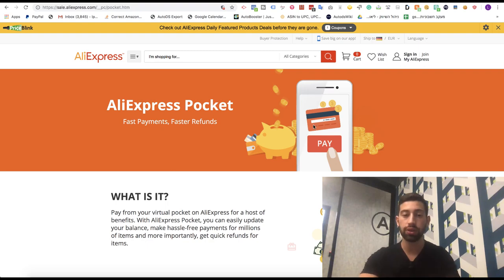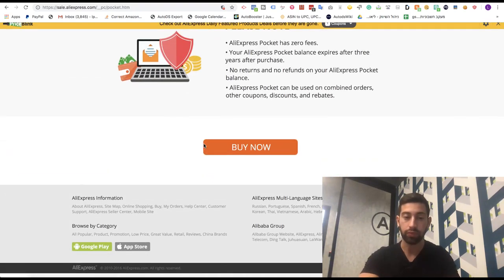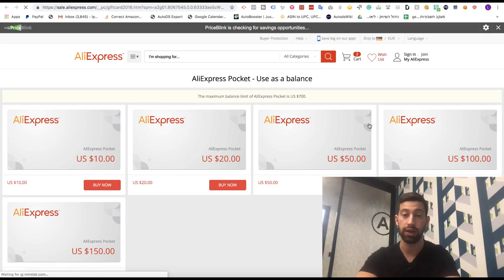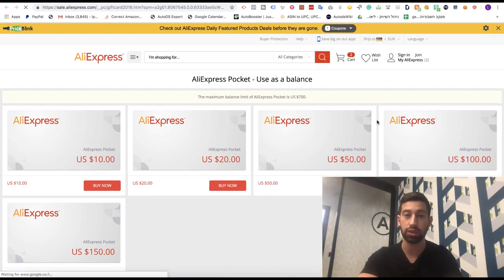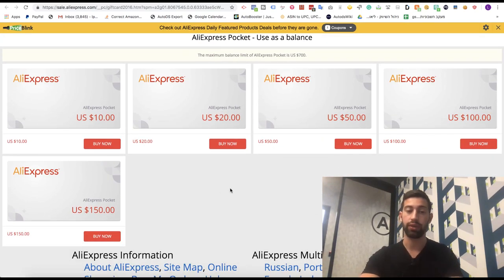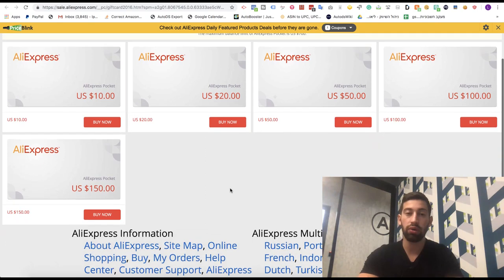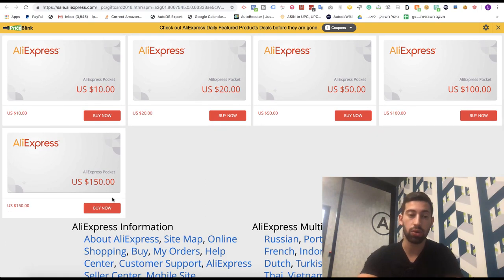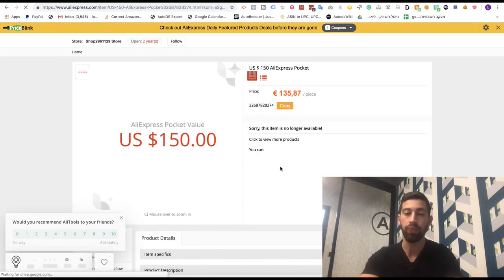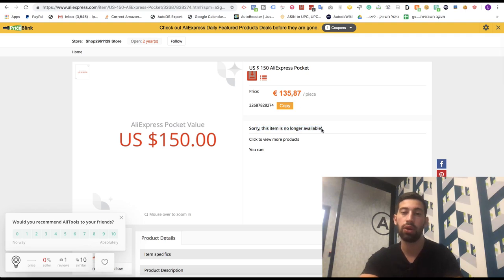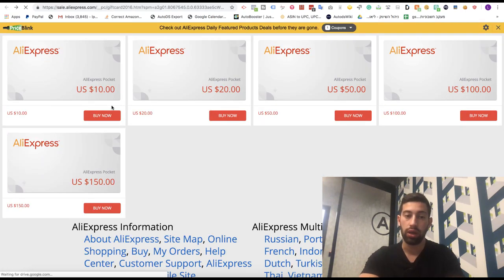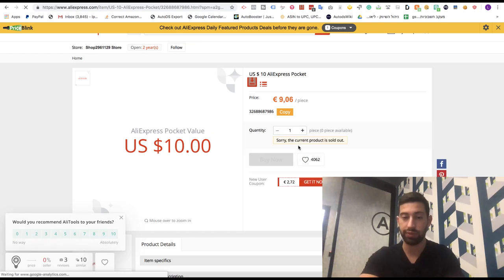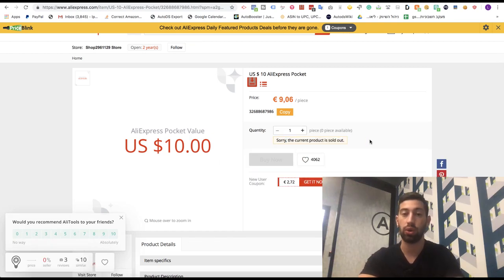So first of all, the AliExpress Pocket, as most of you know, this is the gift card system of AliExpress. So we can just go here, buy the gift card here. But how to know if it's out of stock? So if I go to one of them here for example, I can see that sorry, the item is no longer available. It doesn't matter which of the packages I will choose. I will see for all of them that the product is sold out or not available.